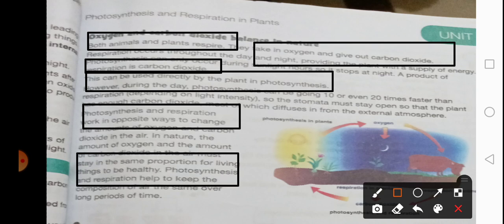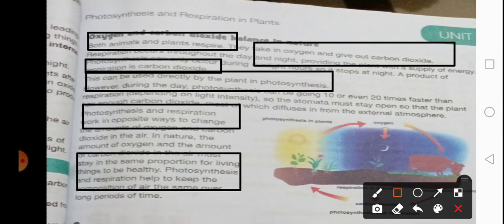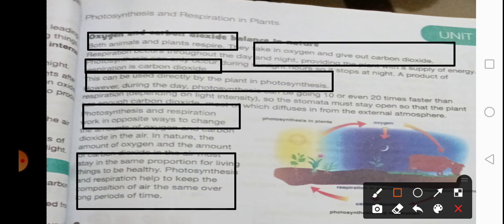Photosynthesis and respiration help to keep the composition of air the same over a long period of time. So, what are the two processes responsible for keeping the amounts of carbon dioxide and oxygen in our atmosphere normal? Those two processes are photosynthesis and respiration. Please underline that these two processes help to keep the composition of air the same.